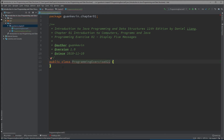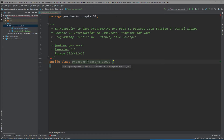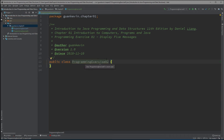If the public class name isn't the same as your file name, you will get an error. The public class has to be the same name as your file. For example, if the class is named ProgrammingExercise02 but the file is named ProgrammingExercise022, you'll get an error telling you they don't match — so make sure you don't make that mistake.